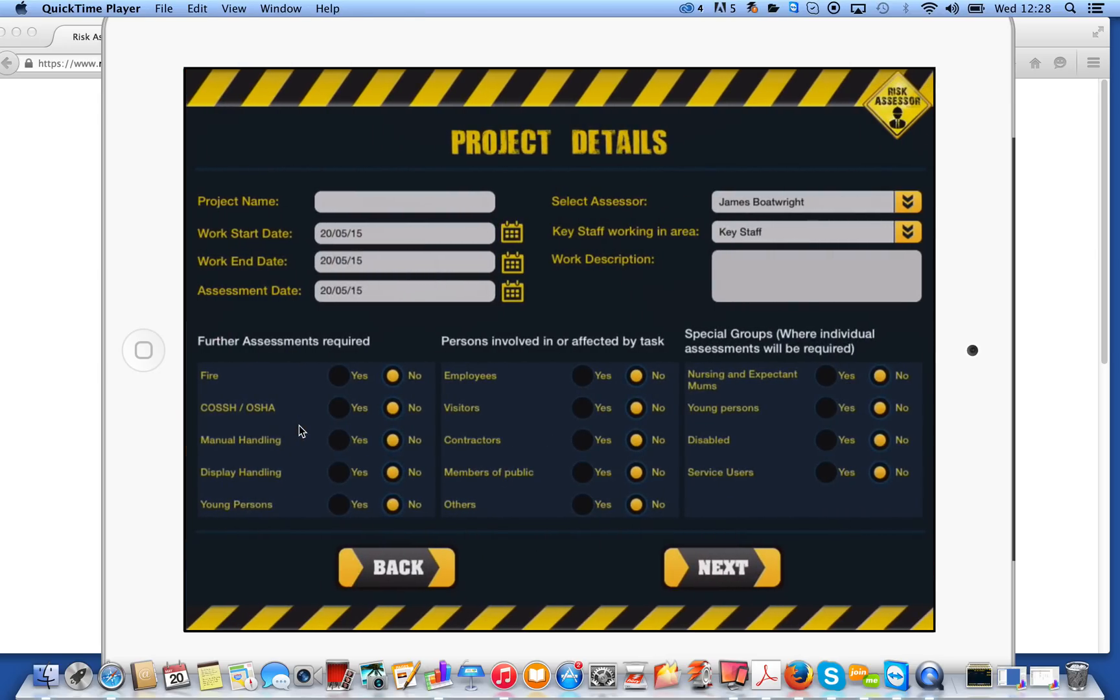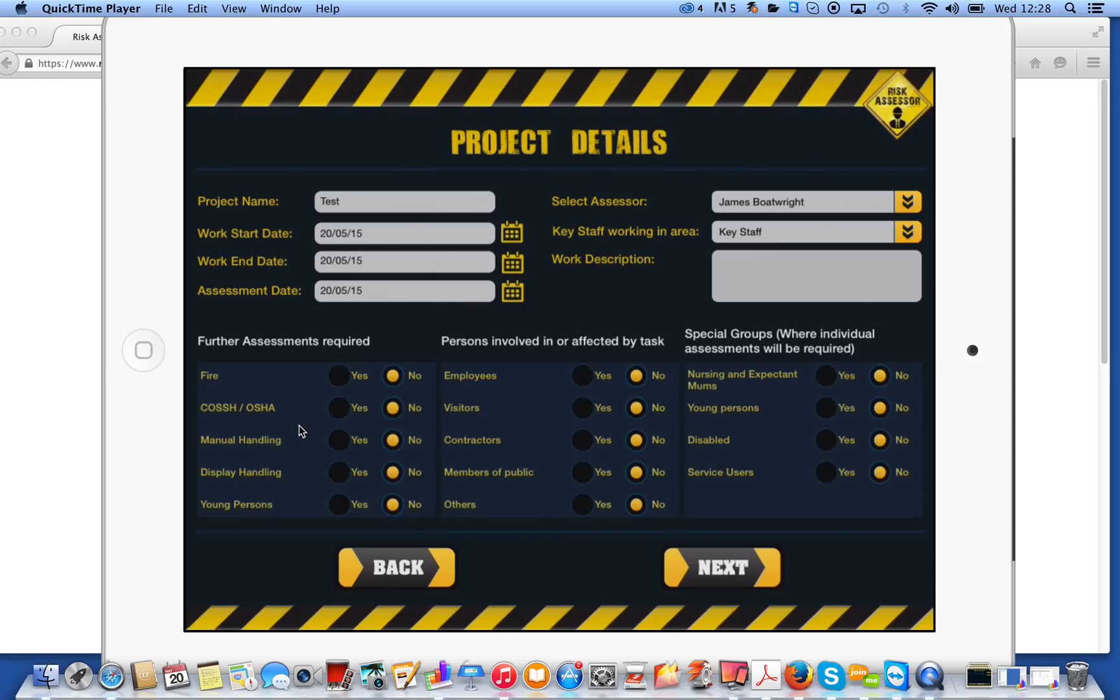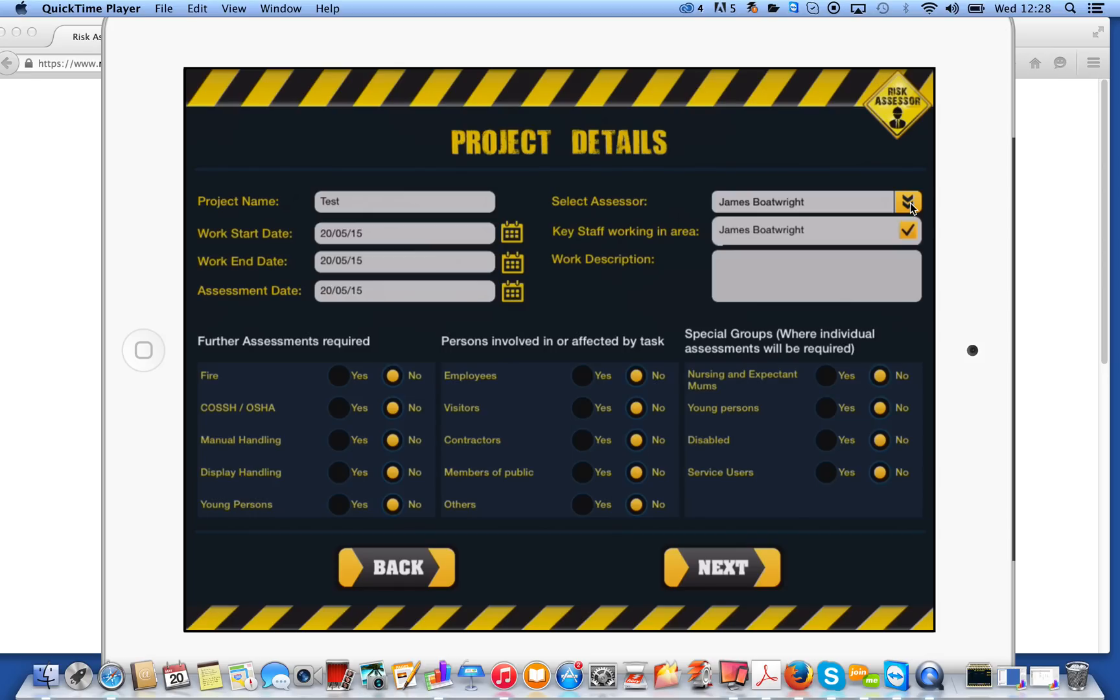So now what I'm going to do is give it a project name. So I'm just going to put test in there for the purpose of this video, but you can put whatever you like. You can input the work start date, the end date, and the assessment date, and we can select. You know, we set up earlier myself as an assessor. If you've got more than one assessor set up, it would be here that you would click, and then you could select that individual. Key staff working in area, we selected two, so I'll put both of those on the report there.